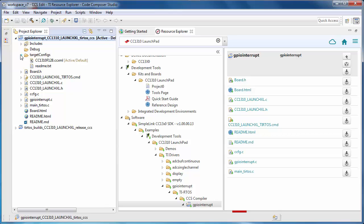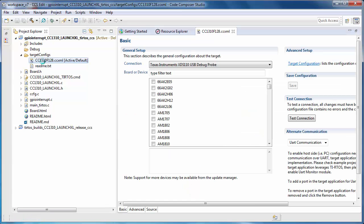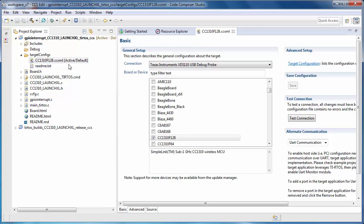The TargetConfig folder will be present if a debug probe connection was specified by the project. Inside the folder will be a CCXML file — this is the target configuration file. The target configuration file contains the information necessary to establish a connection to your target device, including the debug probe used and the device connected.